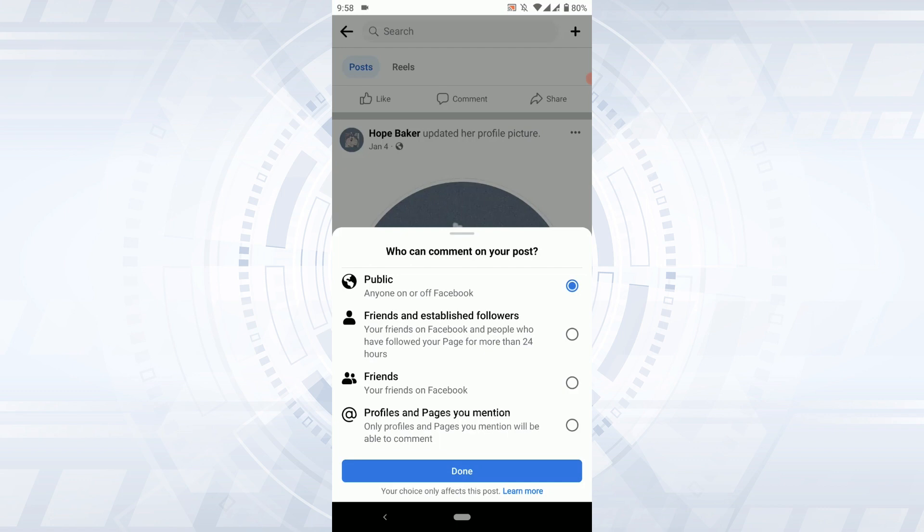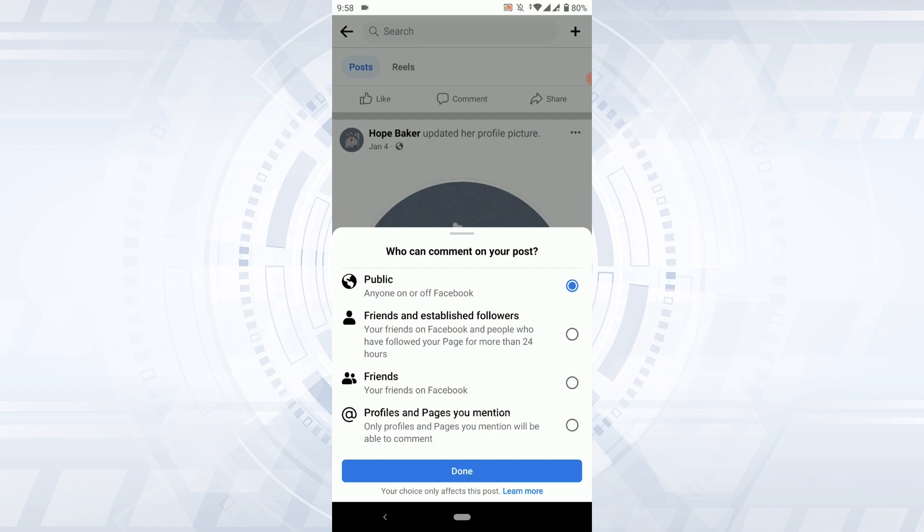The options are public, friends and established followers, friends, and profile and pages you mention. If you tap on public, everyone on Facebook will be able to comment on that post.